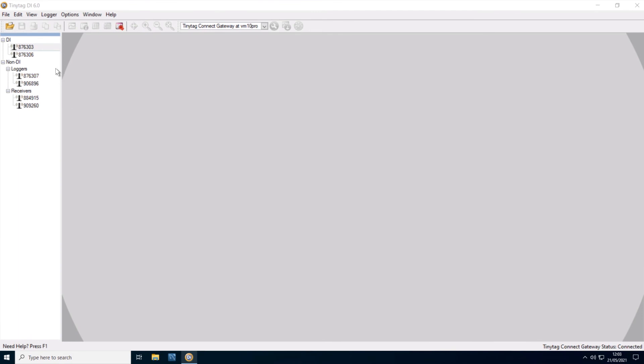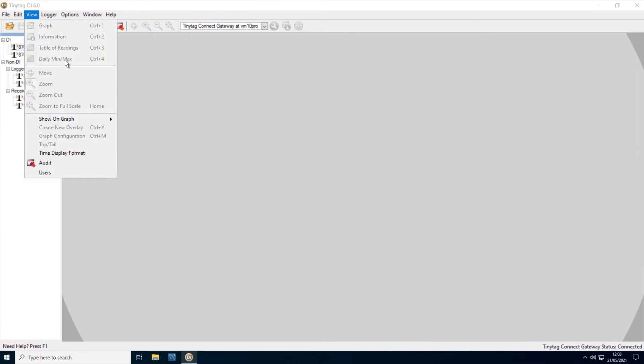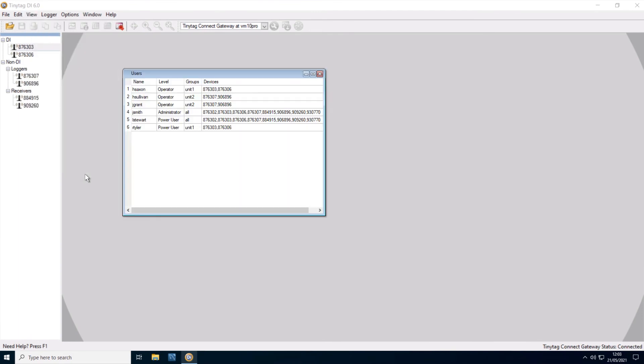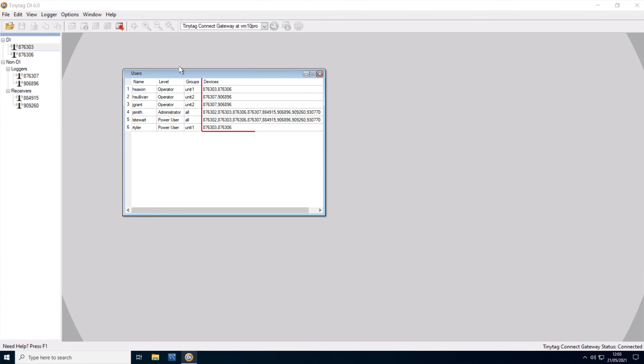TinyTagDI also has a user list. This can be viewed by users with the administrator access level to see who is registered in the database, their access level, what data loggers they have access to, and what groups they belong to.